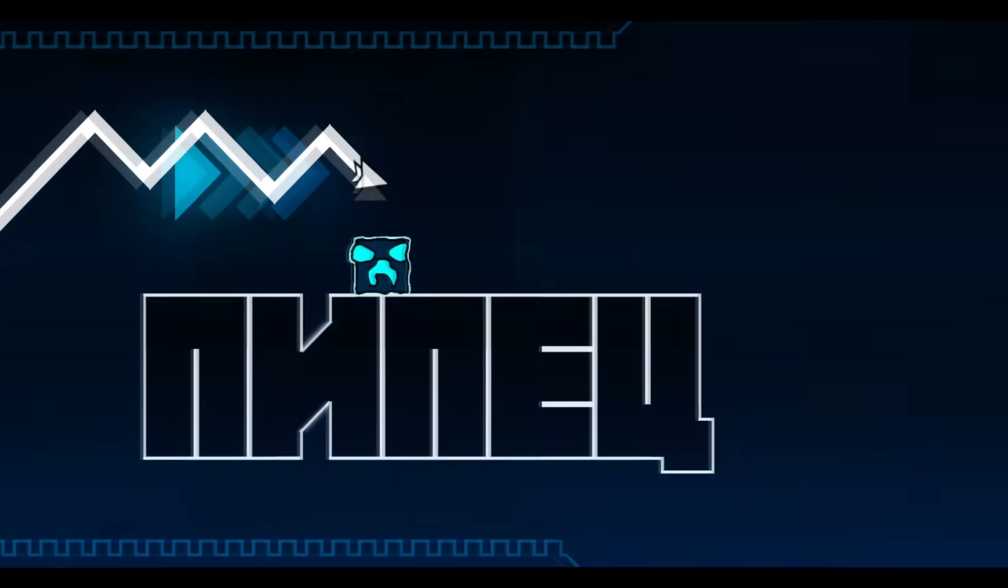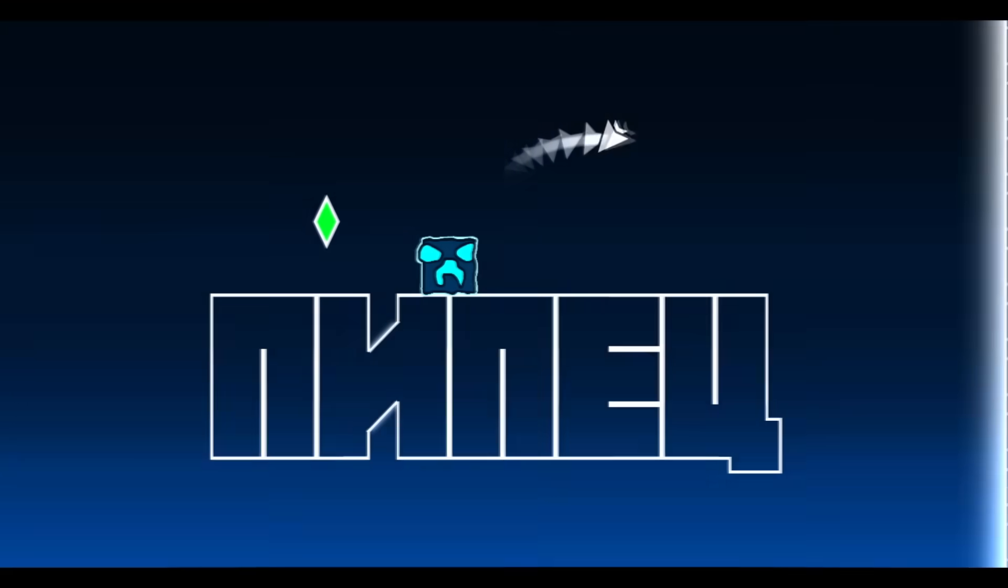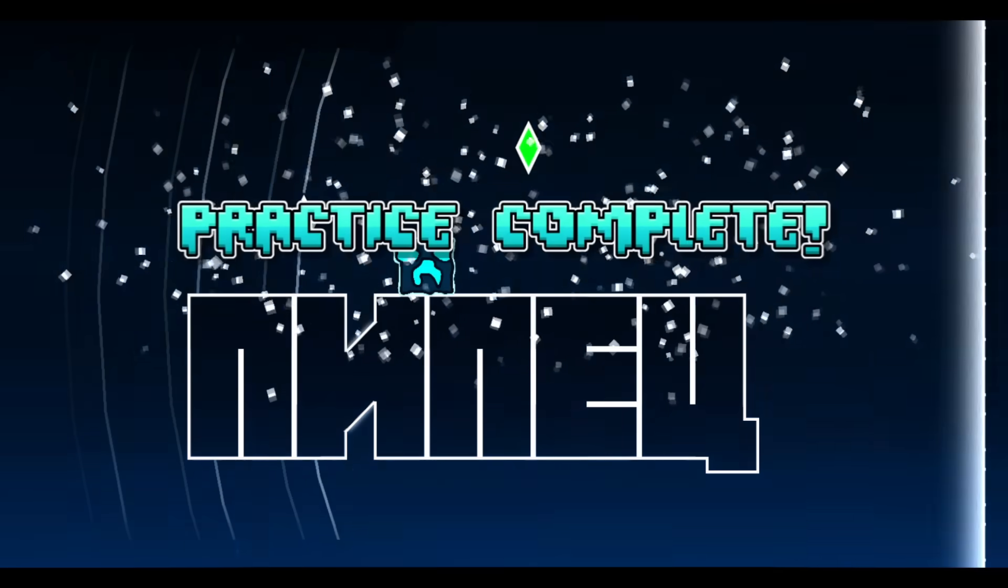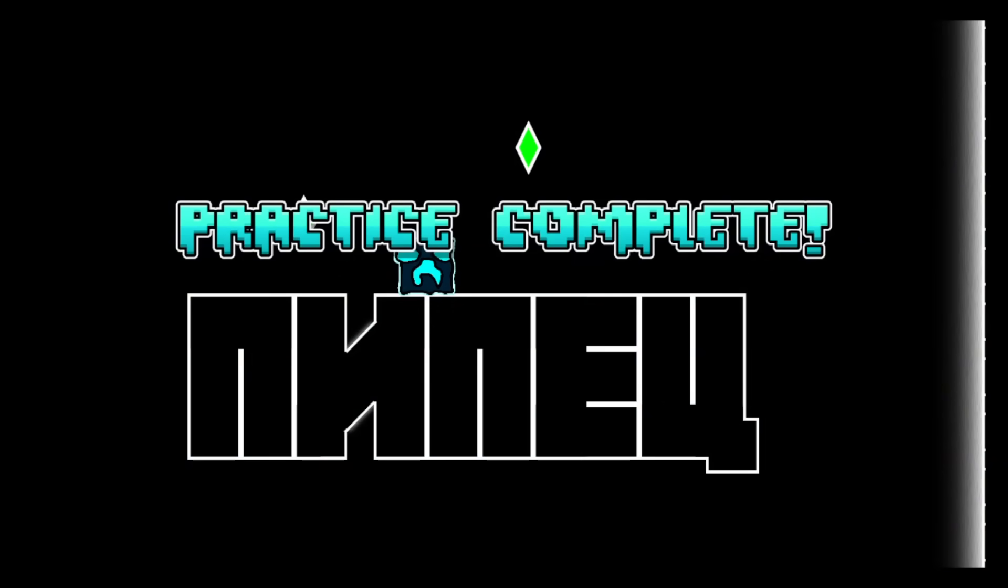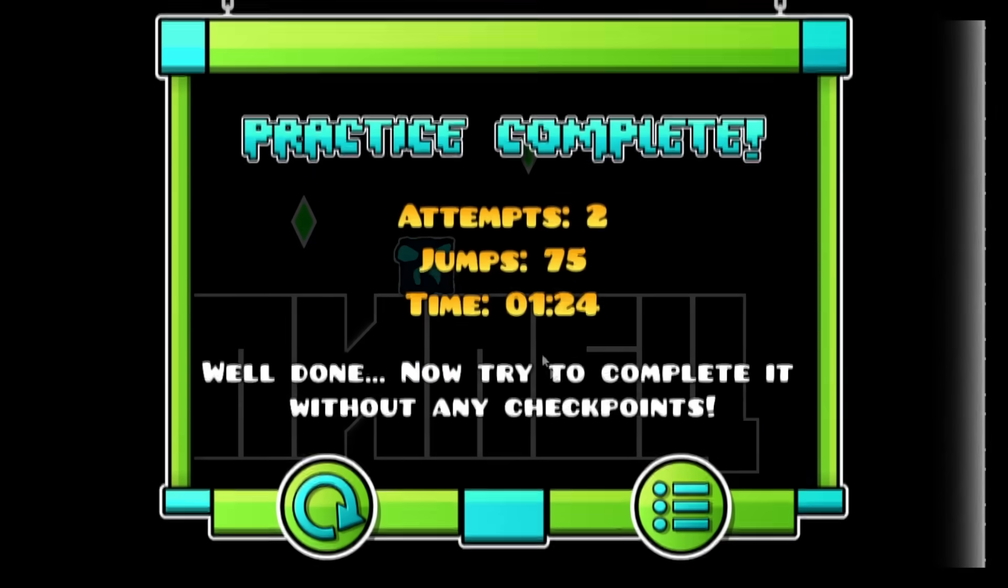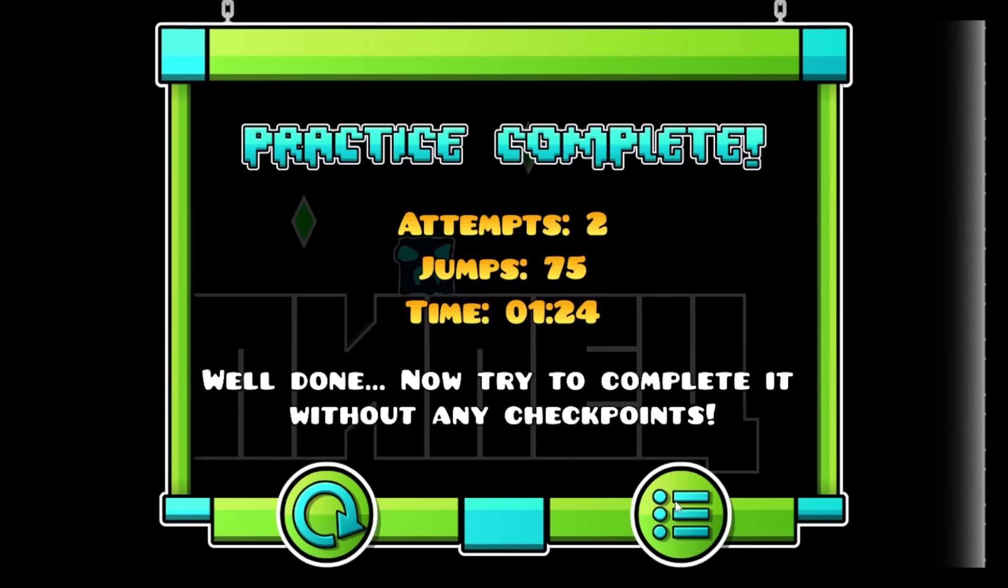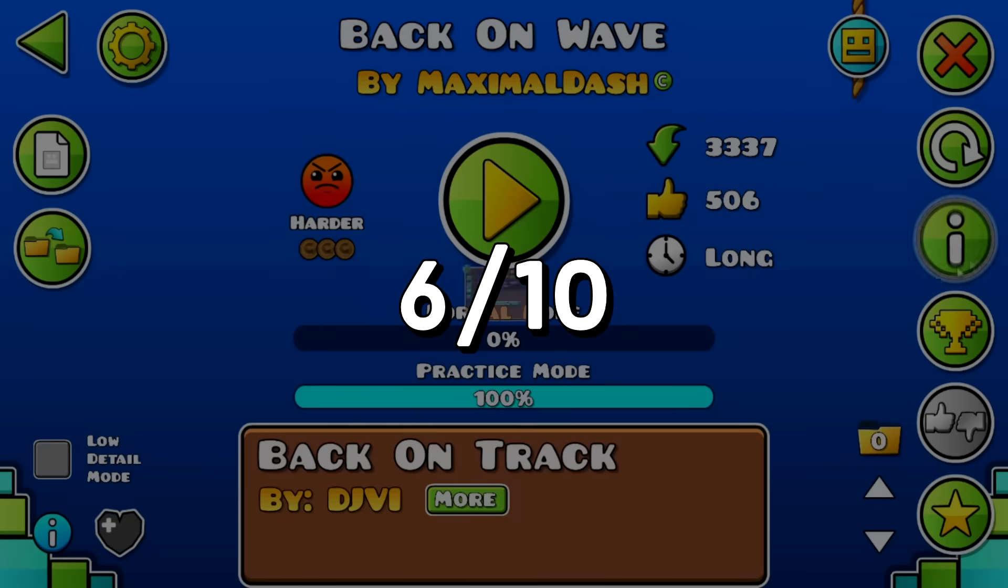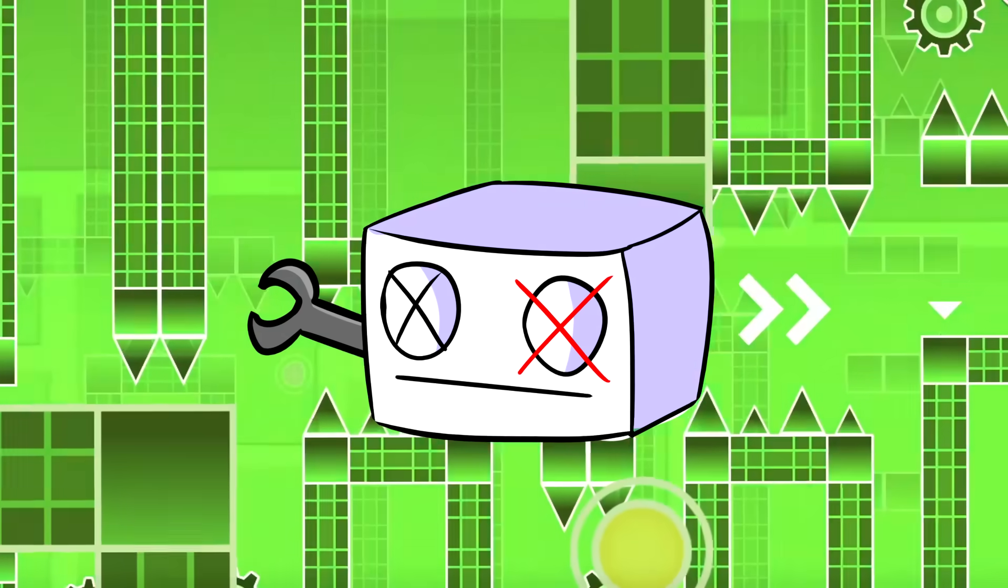Despite all that, I still do think that this level has a good execution and, with a little more effort, it could have been even greater. I'll give it a 6 out of 10.